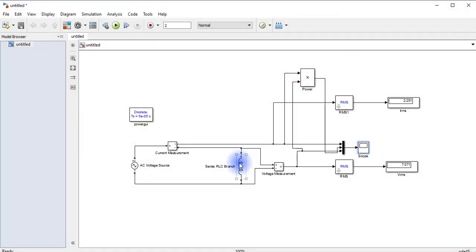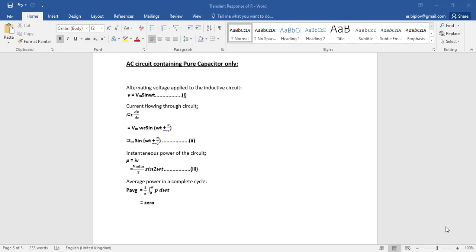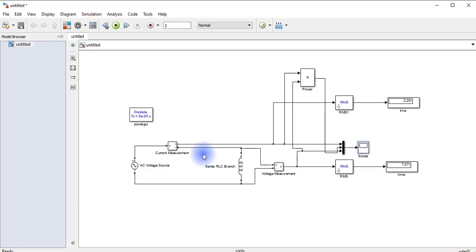Now it's done for the capacitor. The theoretical part is similar, but in case of capacitor the current leads the applied voltage by certain angle, that is pi by 2, and instantaneous power is given by equation 3.